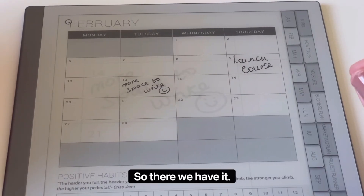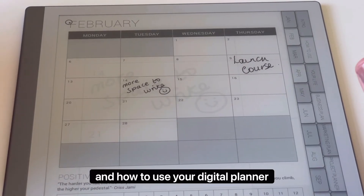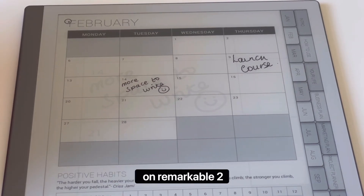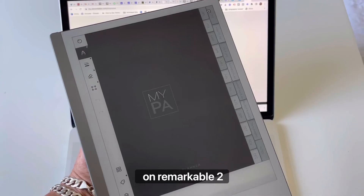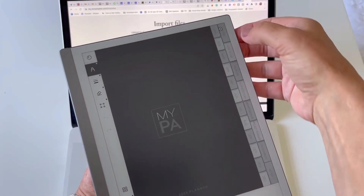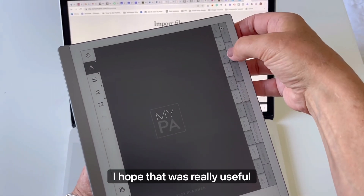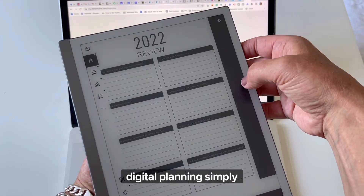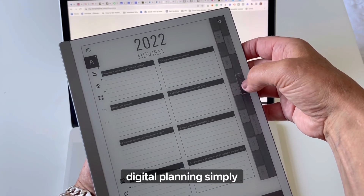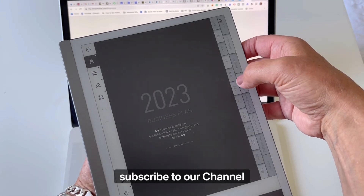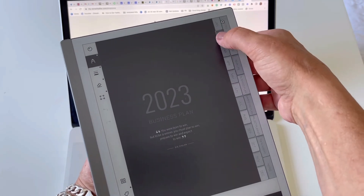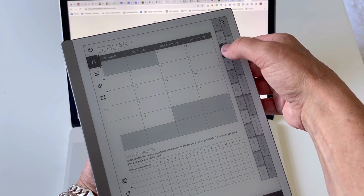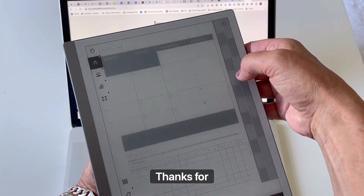So there we have it — how to upload and how to use your digital planner on the Remarkable 2. I hope that was really useful. For more tips on planning and digital planning, simply subscribe to our channel by clicking the subscribe button. Thanks for watching.